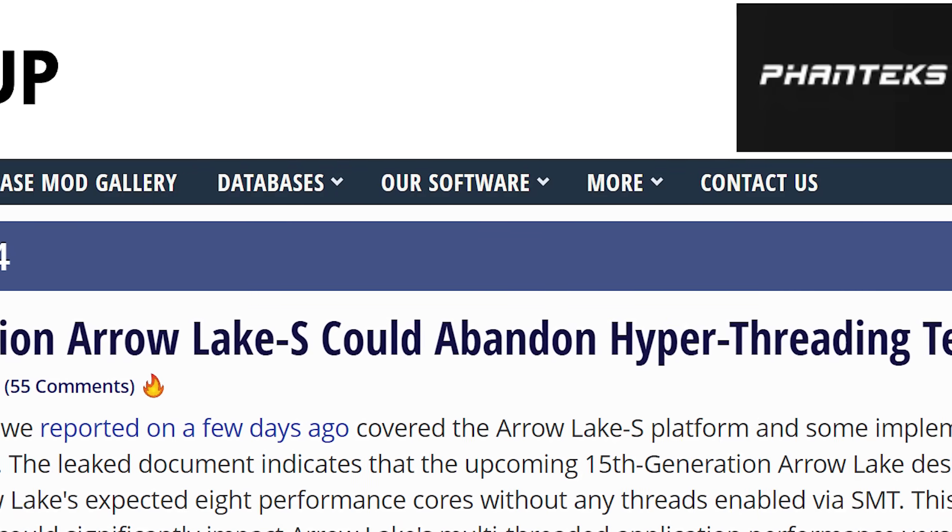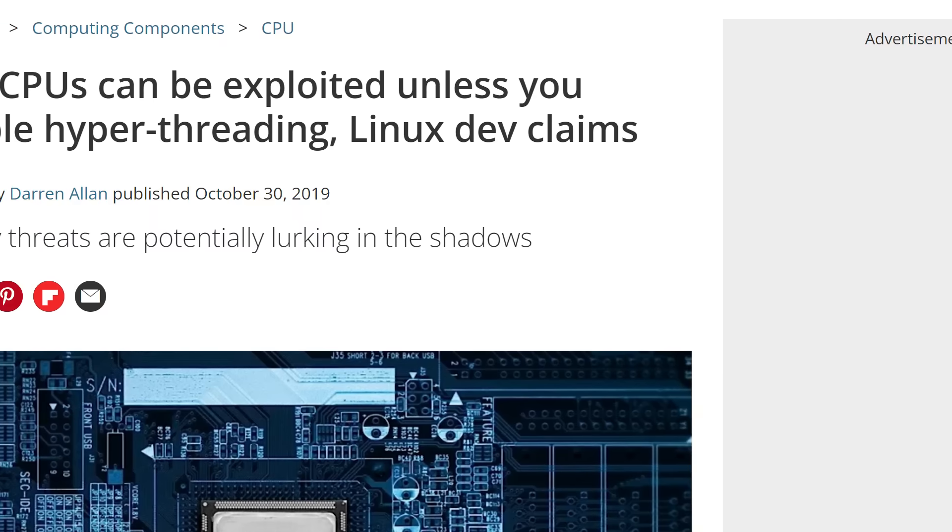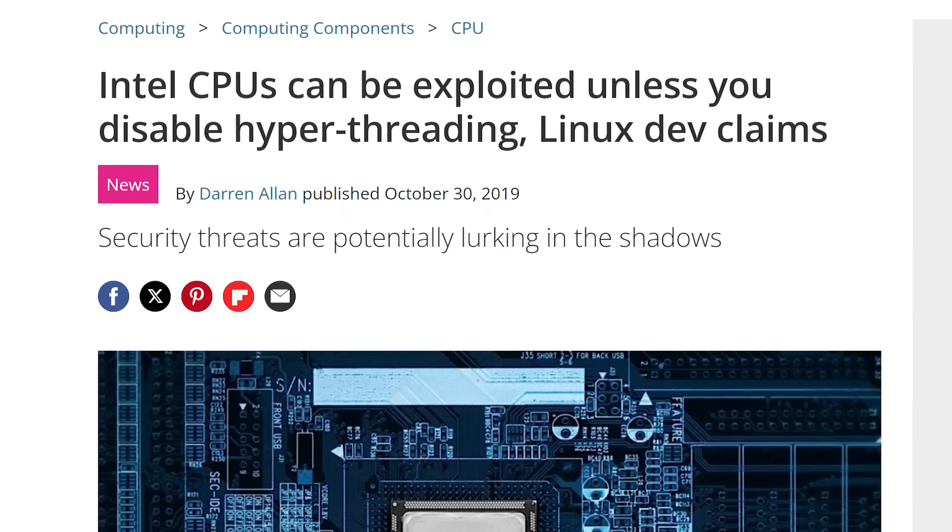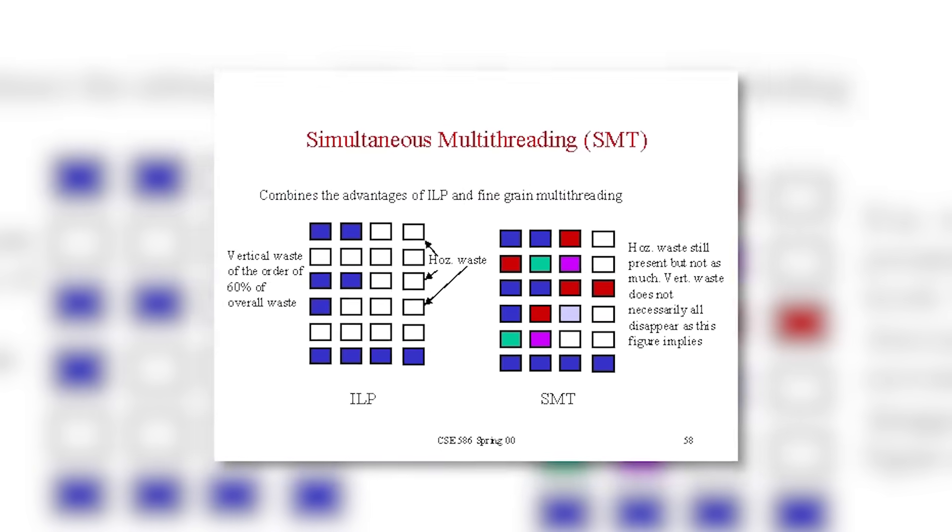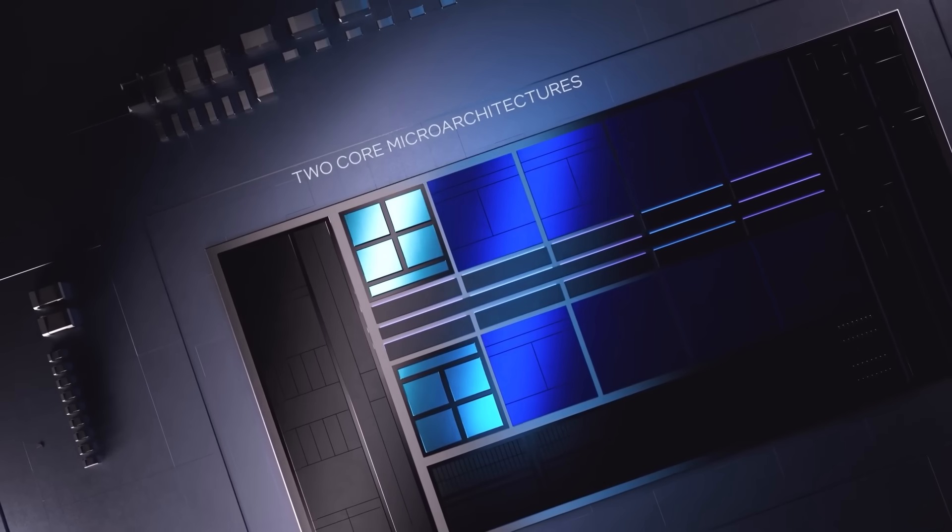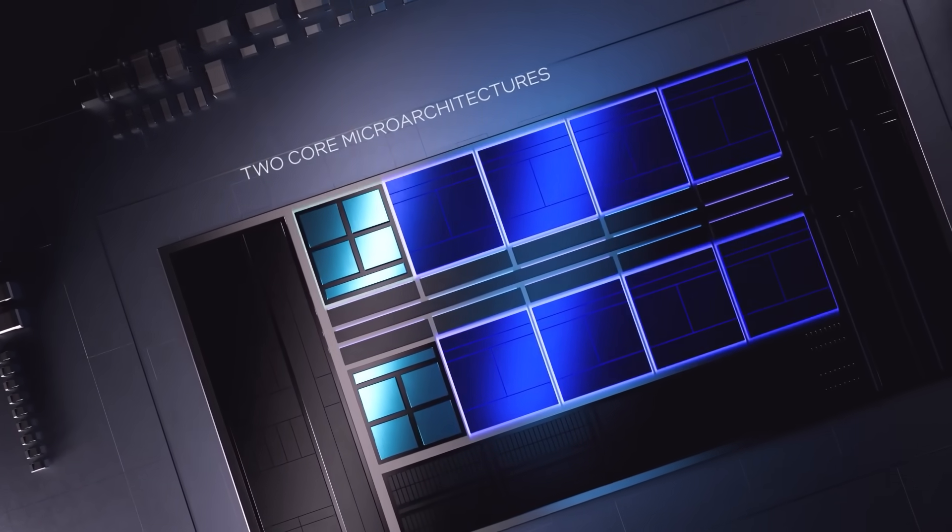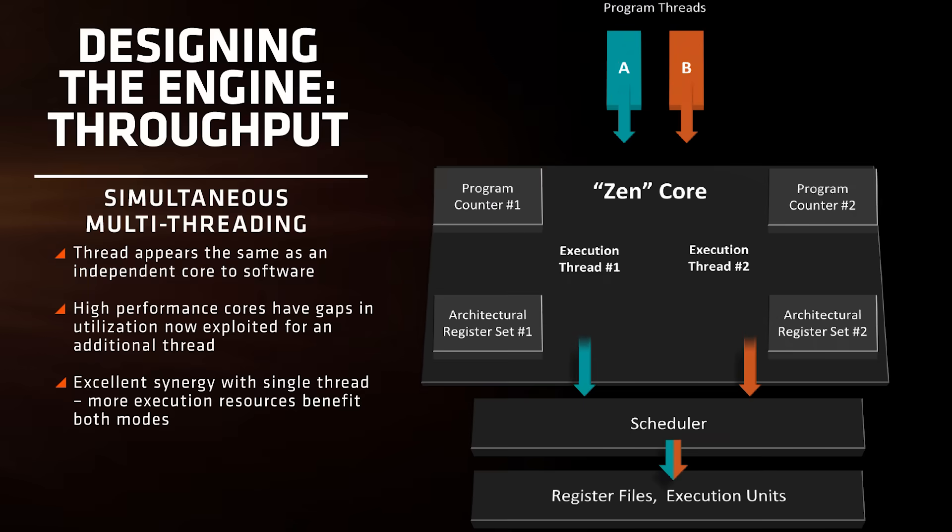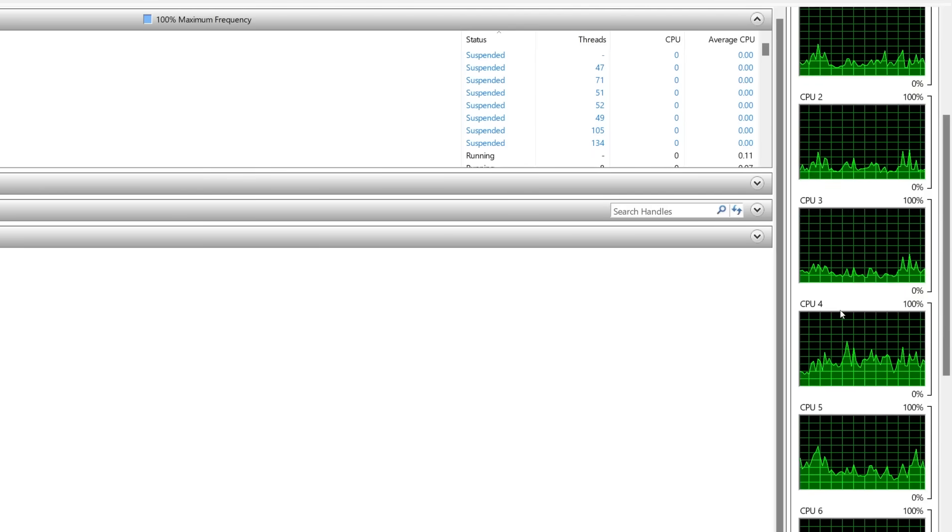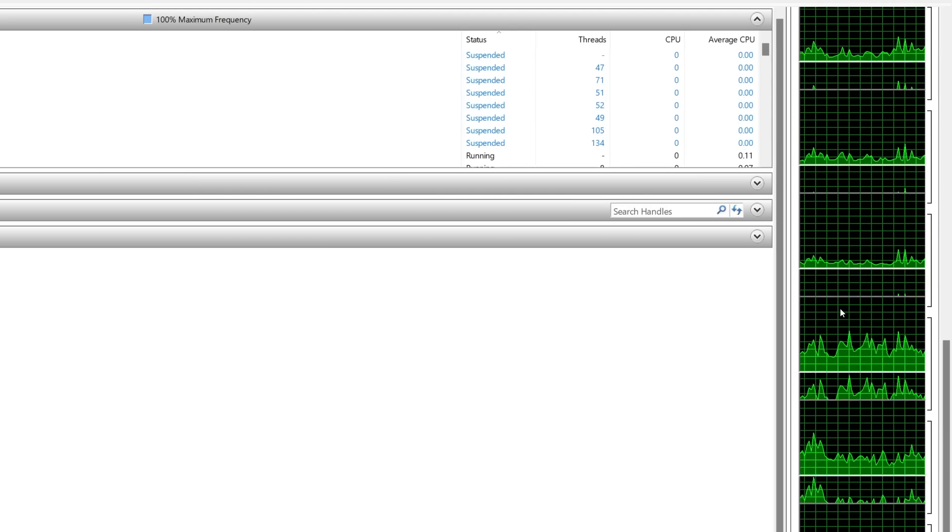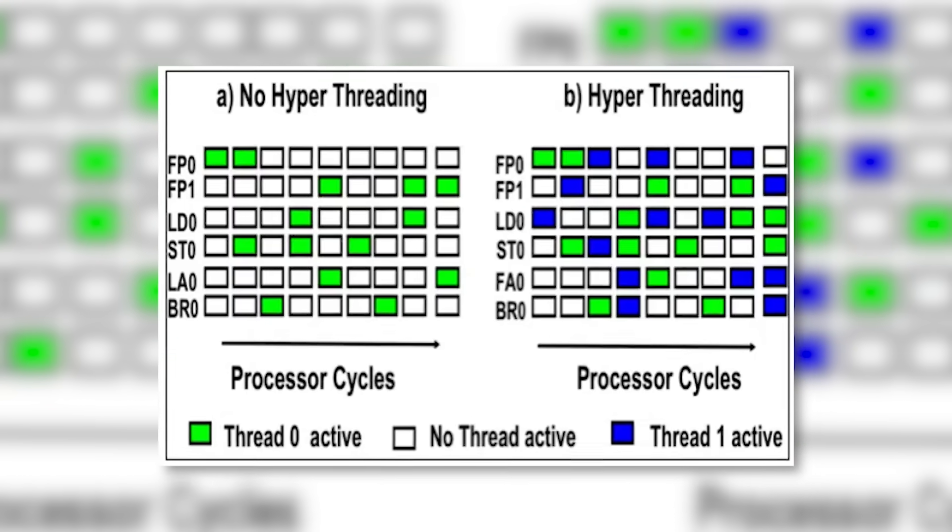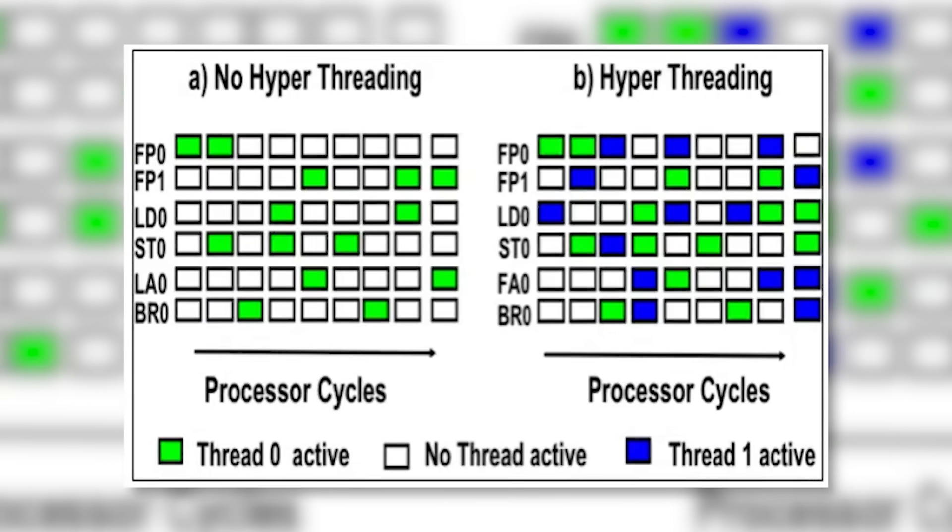Now, you might be scratching your head as to why. While simultaneous multi-threading, or SMT, has introduced some major headaches for both AMD and Intel and brings some pretty decent performance to heavily threaded workloads. Well, the reason actually boils down to Intel's hybrid core architecture. See, in multi-threading, the CPU cores are split up into two logical cores, and your PC can't tell the difference between the real and logical core.